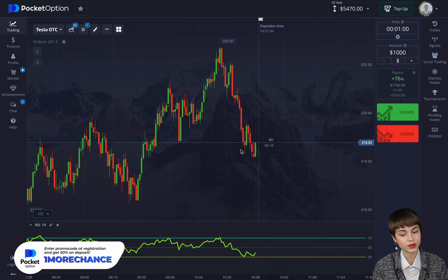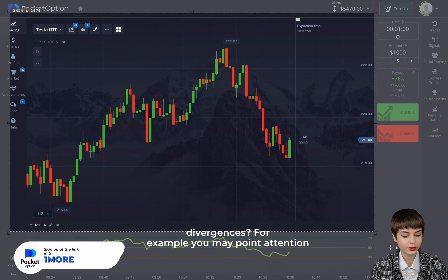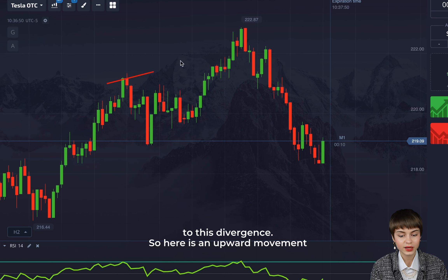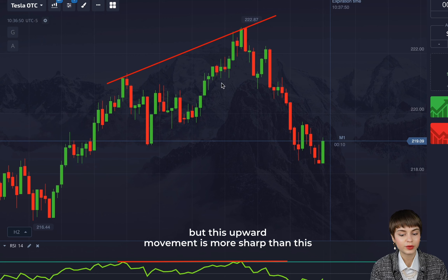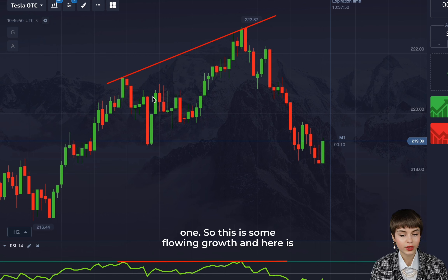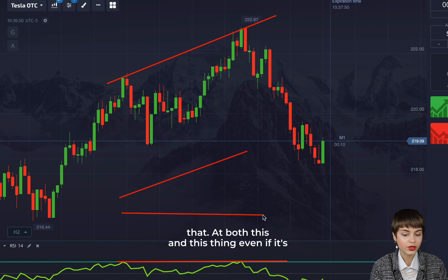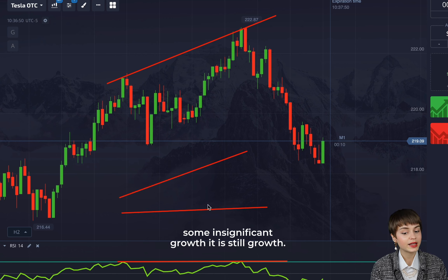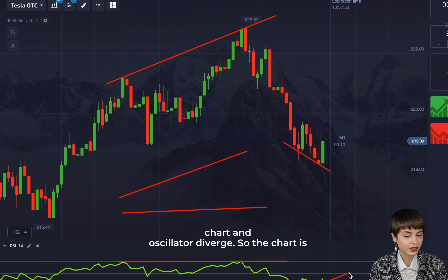What are the main mistakes when looking for divergences? You might see an upward movement on the oscillator and an upward movement on the chart, but the oscillator movement is more sharp while the chart movement is more flowing. That doesn't count as divergence. Even if growth is insignificant, it is still growth. We're looking for particular cases where the chart and oscillator truly diverge — chart growing and oscillator falling, or vice versa.